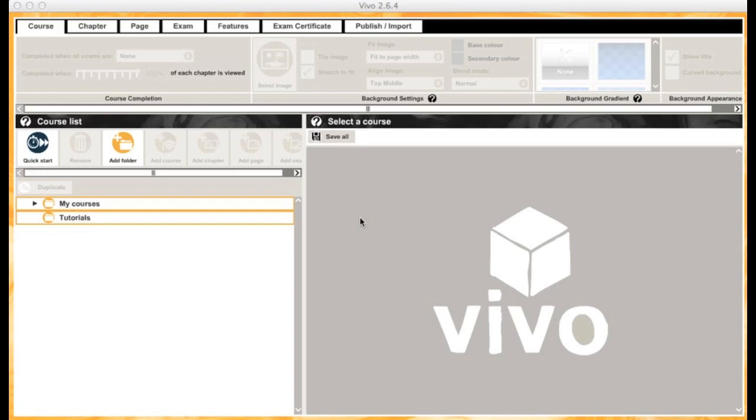This is what you see when you first open Vivo. You've got your course formatting options and customizations across the top, a preview window of what your course will look like on the right, and a list of courses you've created on the left.